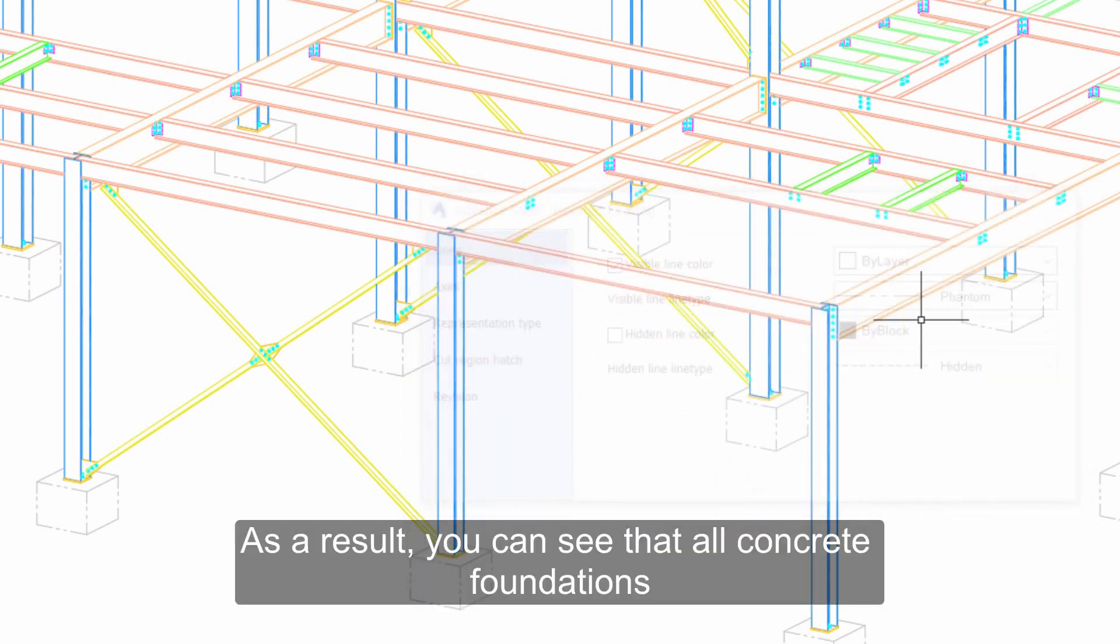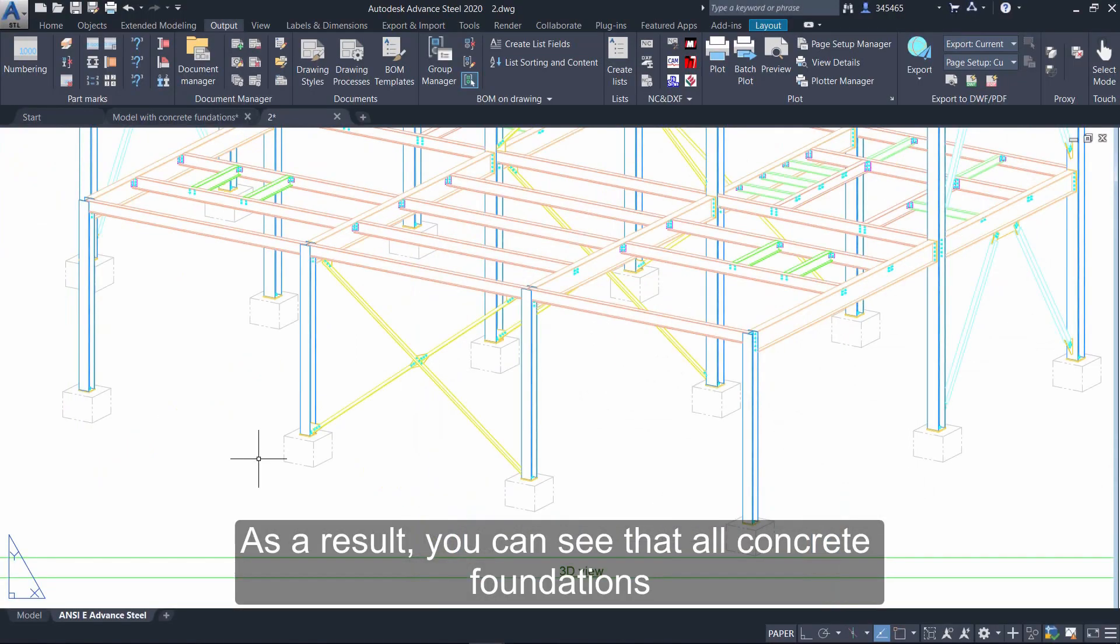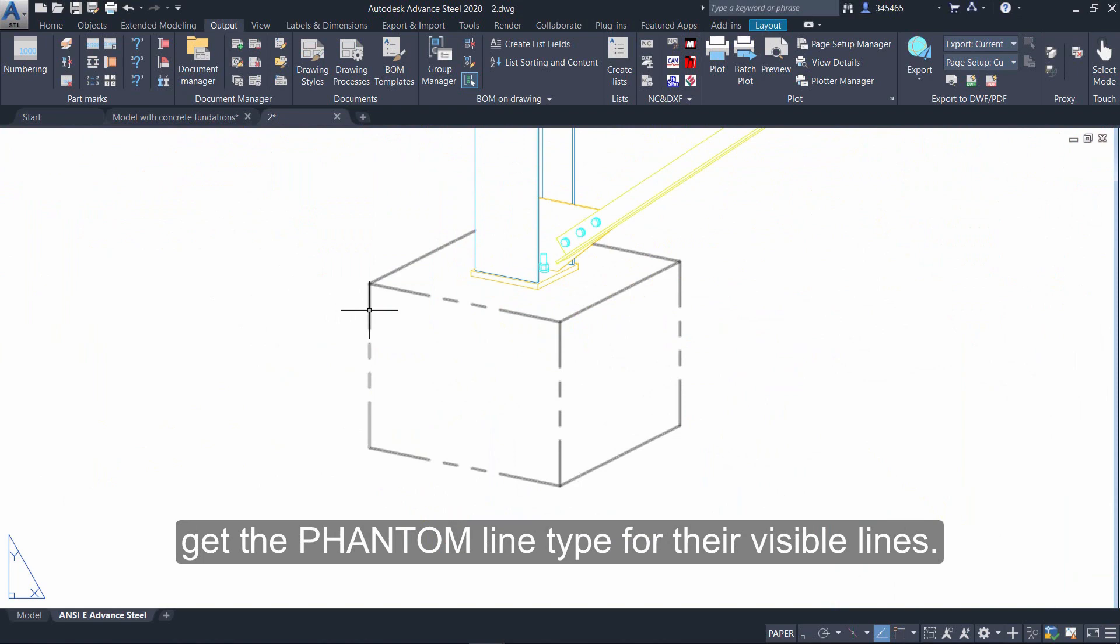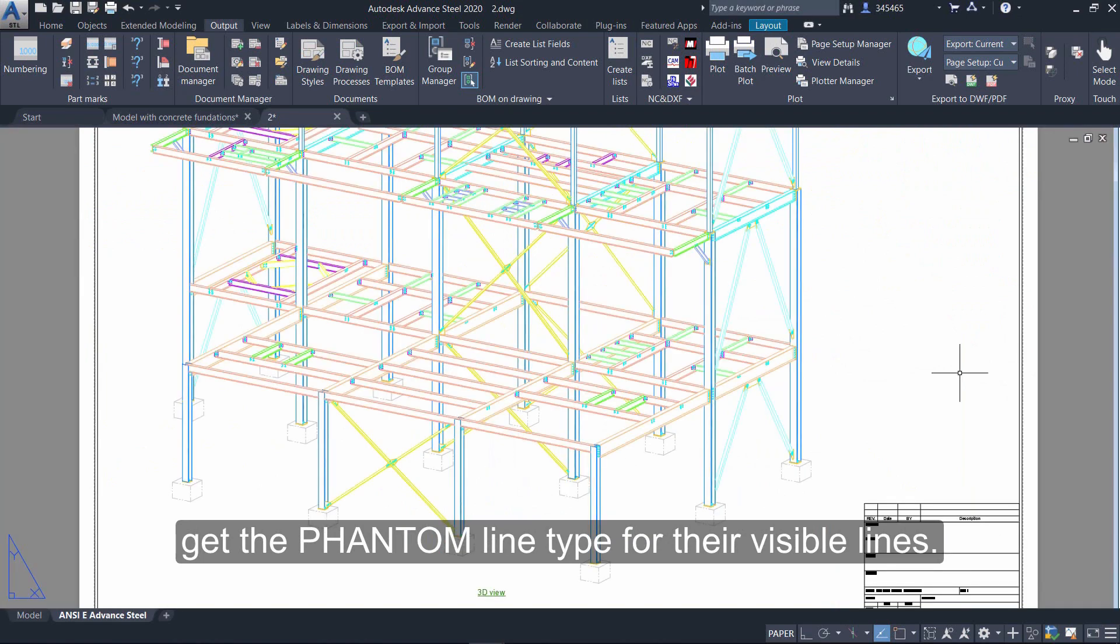As a result, you can see that all concrete foundations get the Phantom line type for their visible lines.